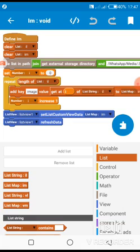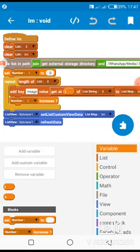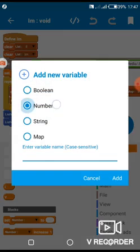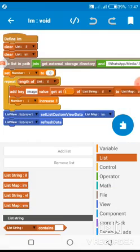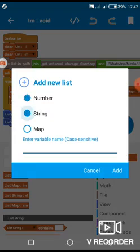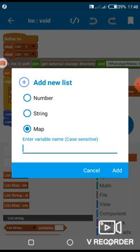You follow these steps. You are going to add all your variables — all the lists and variables that you will need — first. Then you go to your variable and add variable 'I' which is for image, and another variable 'V' — both are number variables. For the lists, one is a string list and one is a map list: one string for image, one map for image.